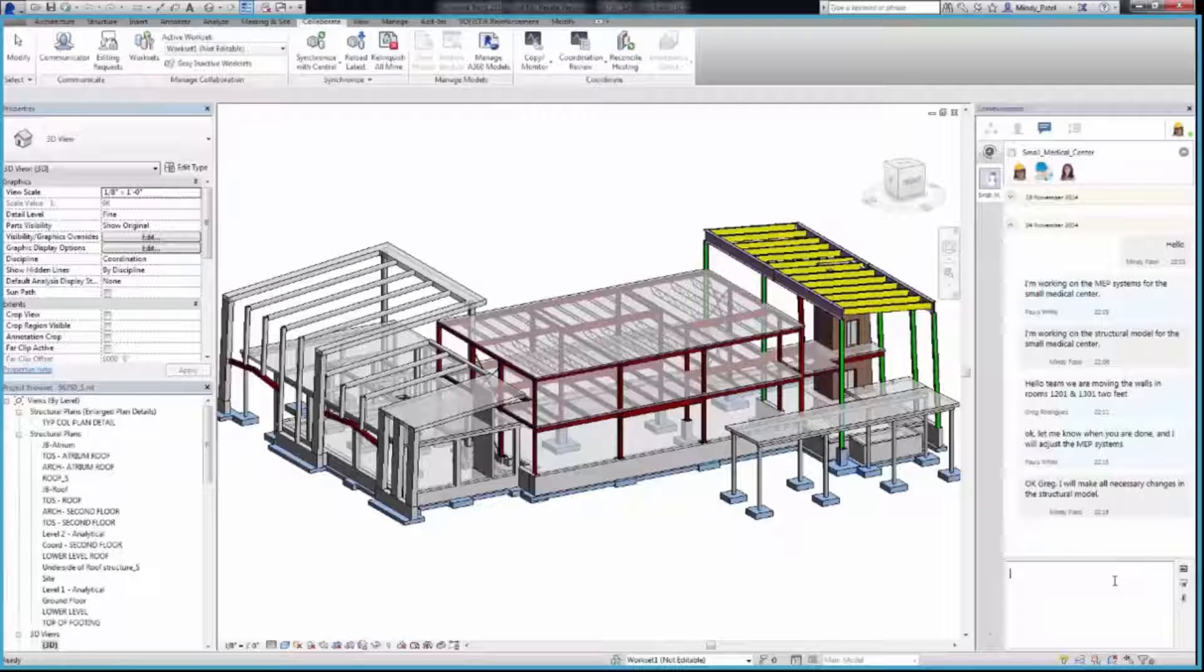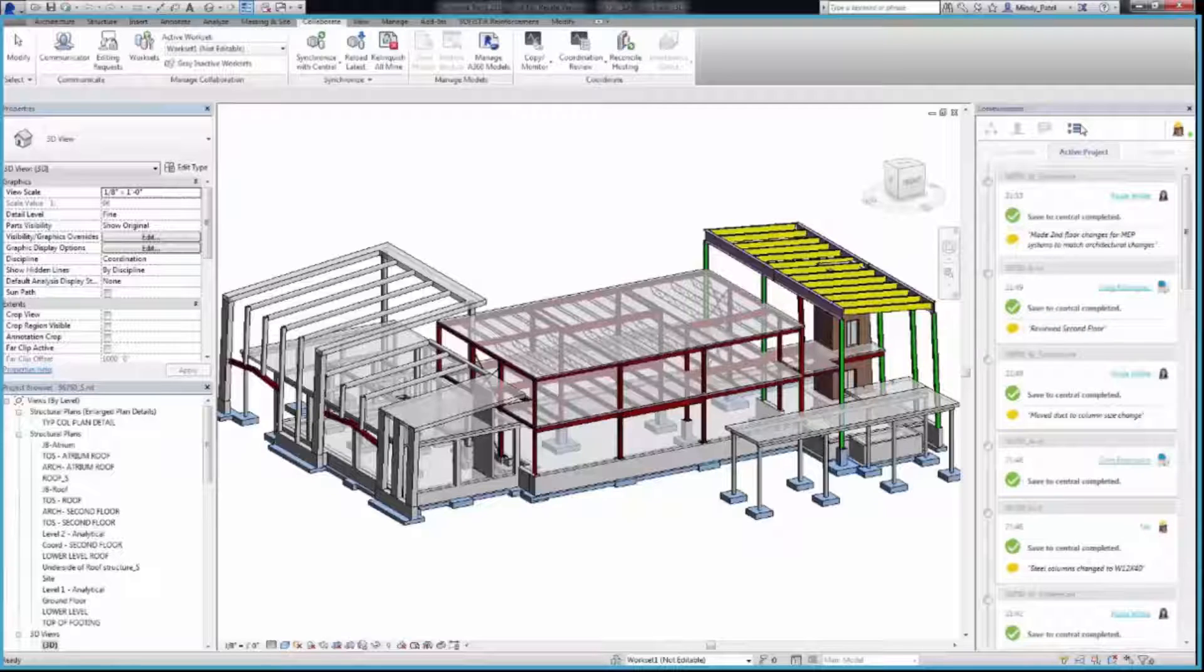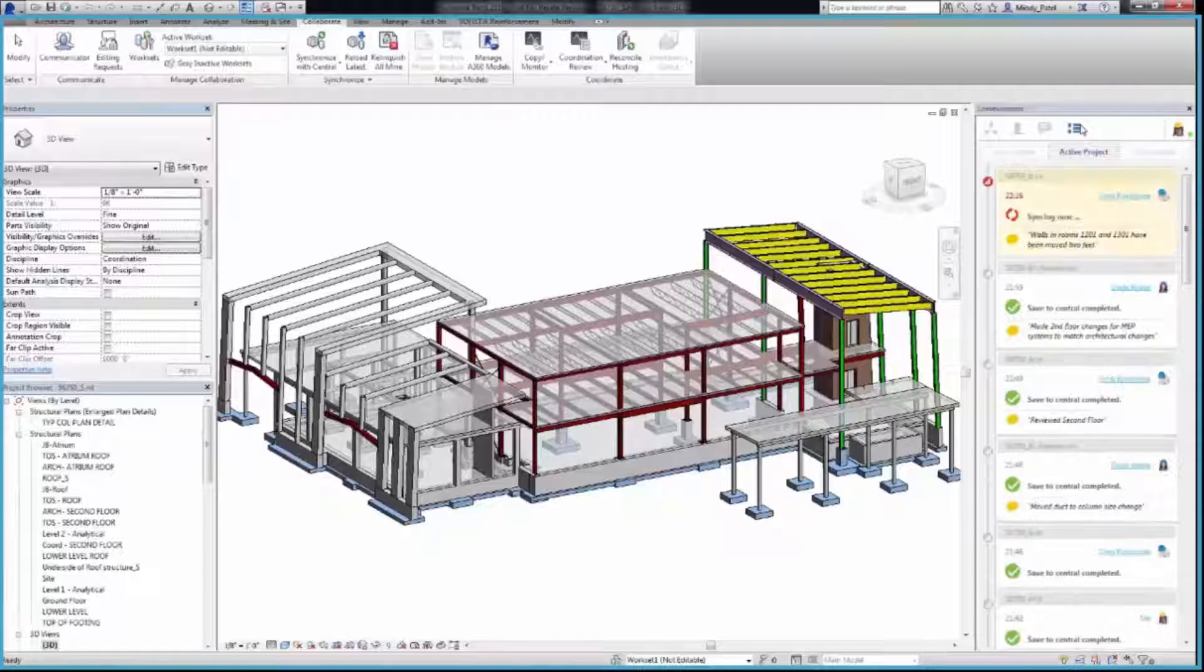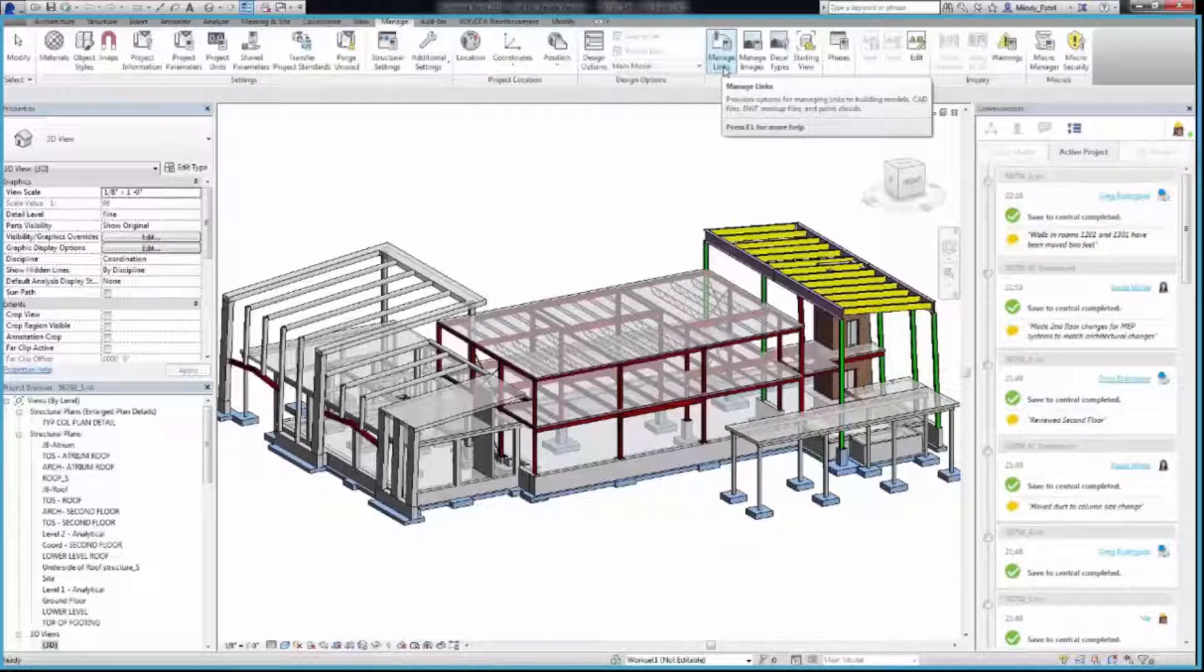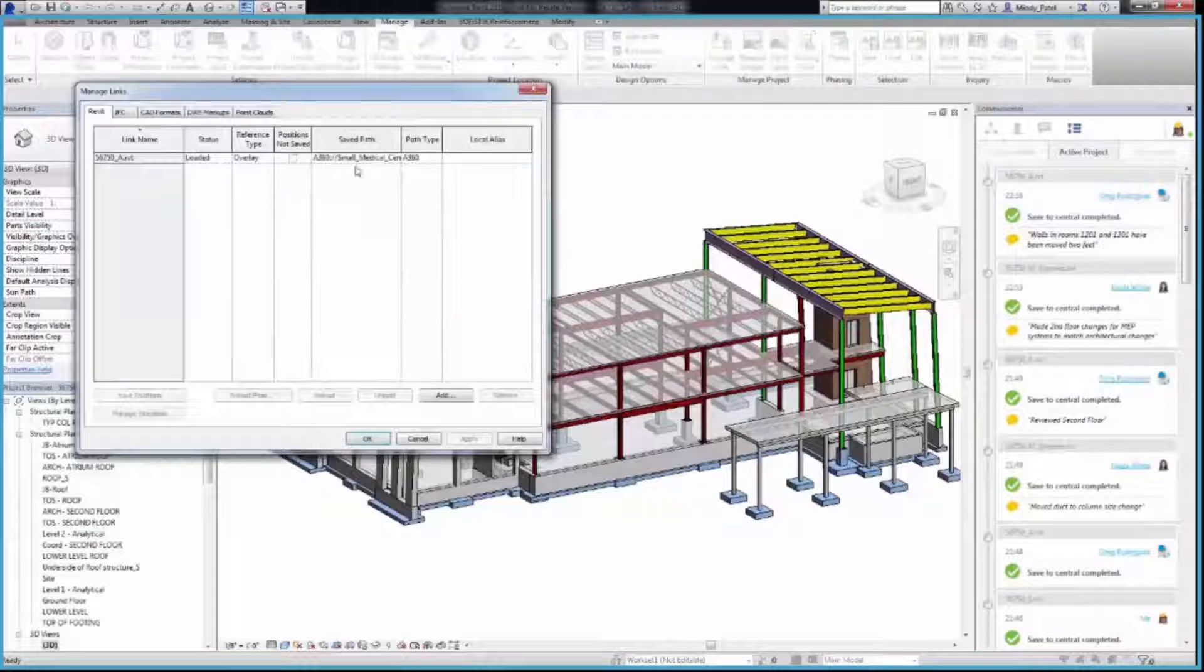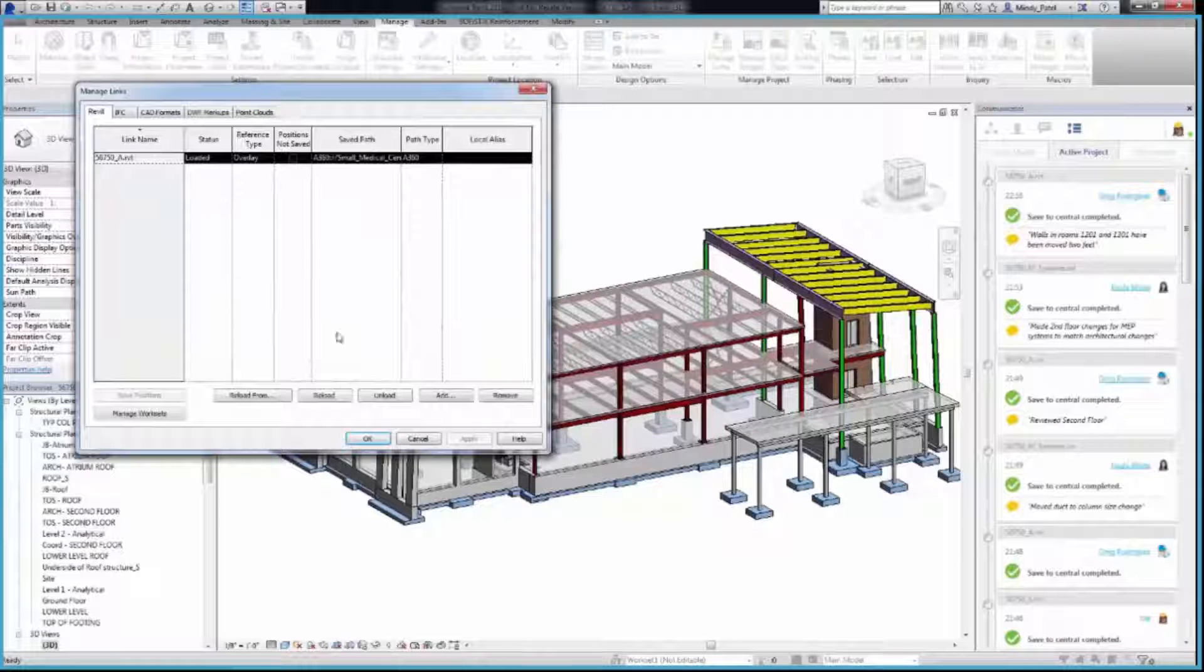As the Structural engineer, go to the Communicator and select the Timeline icon. You can see the architectural model syncing with Central. When complete, you can go to the Manage tab, Manage Links, to reload the architectural model.